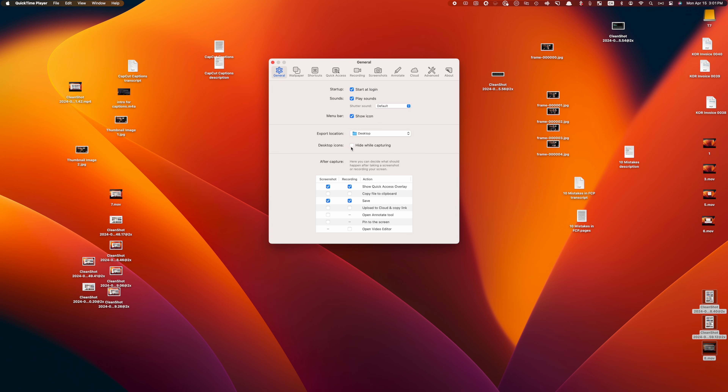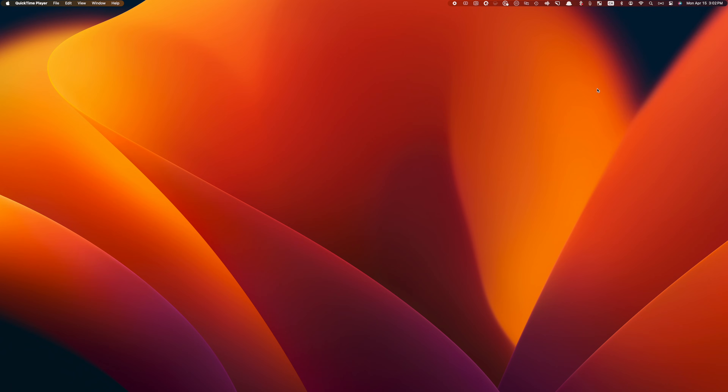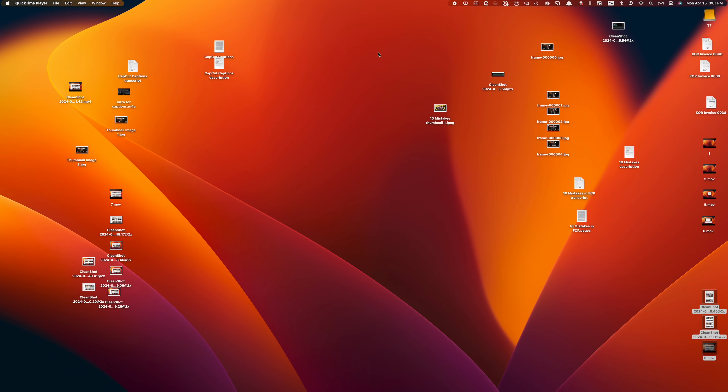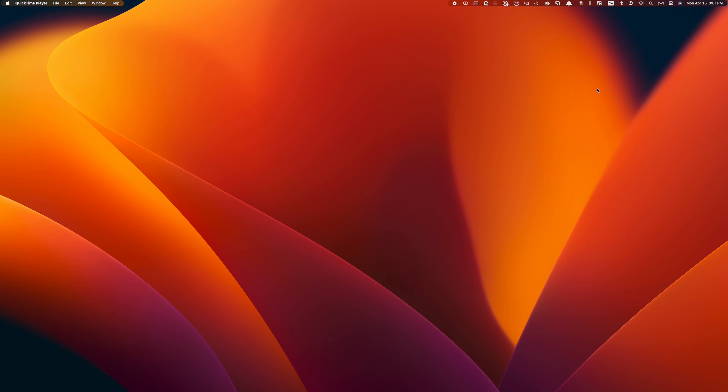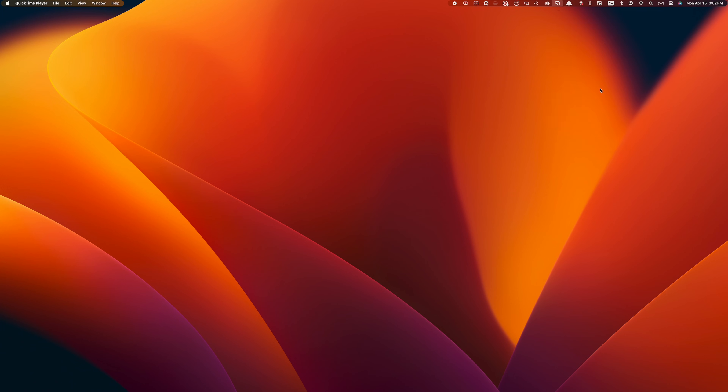If you need to share your screen but don't want others to see the mess on your desktop, or maybe you have some sensitive information you don't want seen, CleanShot X lets you easily hide your desktop items. You can choose to hide your desktop items when using CleanShot X to capture your screen, or if you're sharing your screen in real time, you can choose to hide your desktop items all the time. Click on the CleanShot X icon in the menu bar and select hide desktop items. To bring them back, do the same thing and select show desktop items. This is also a great way to hide your distractions so you can focus on what you need to focus on.